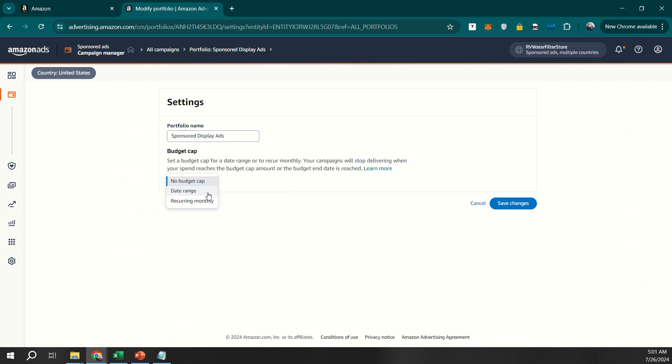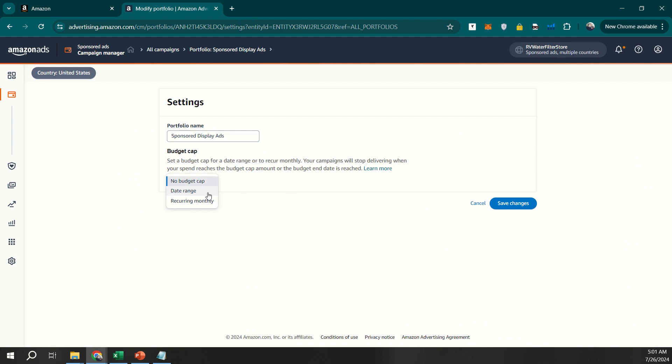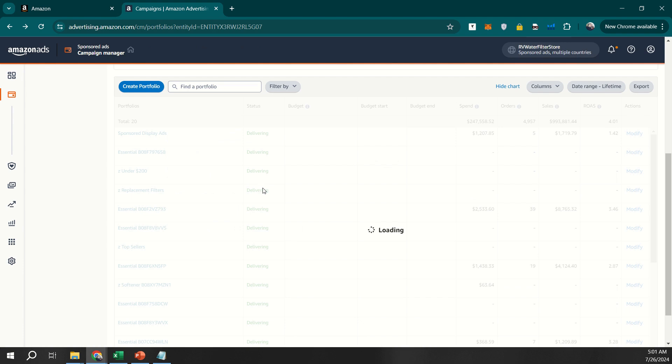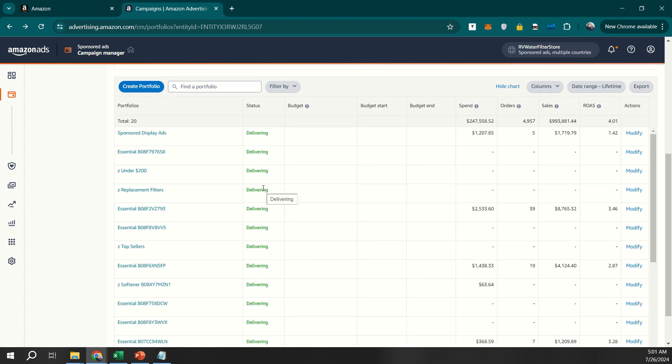By grouping your campaigns into portfolios, you can more easily track performance and make adjustments as needed. It's a simple but powerful way to stay organized and ensure your advertising efforts are well-coordinated.